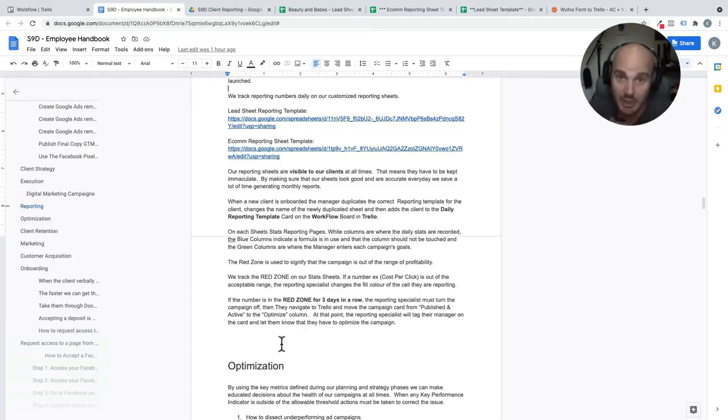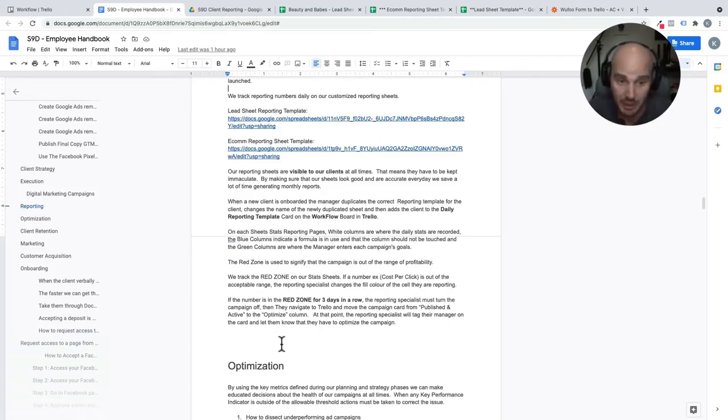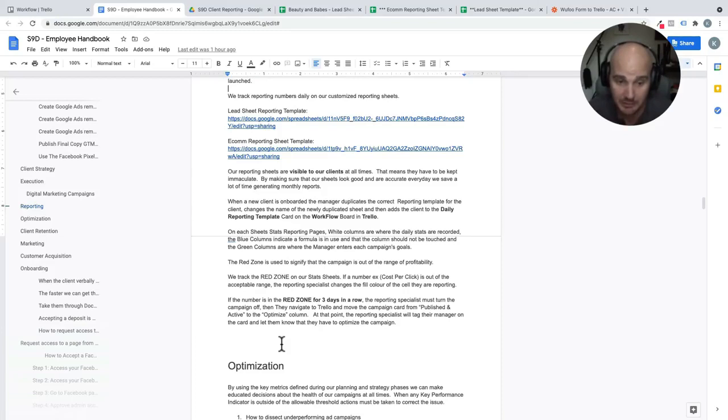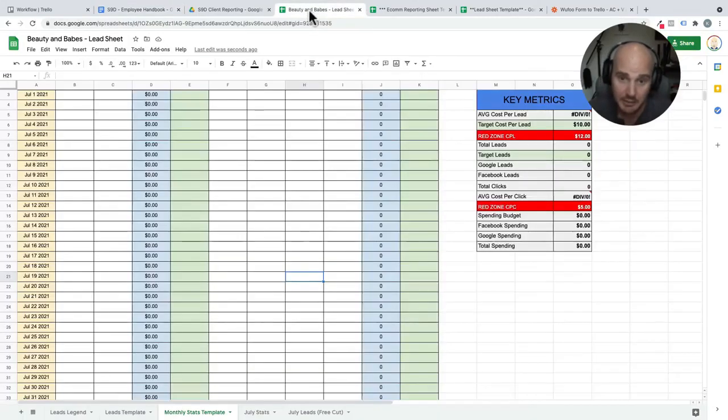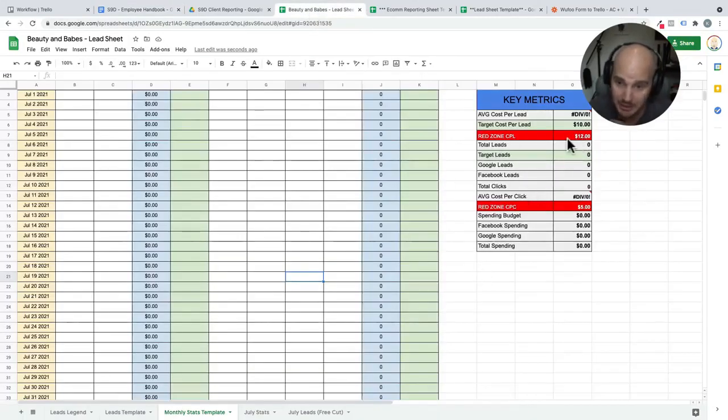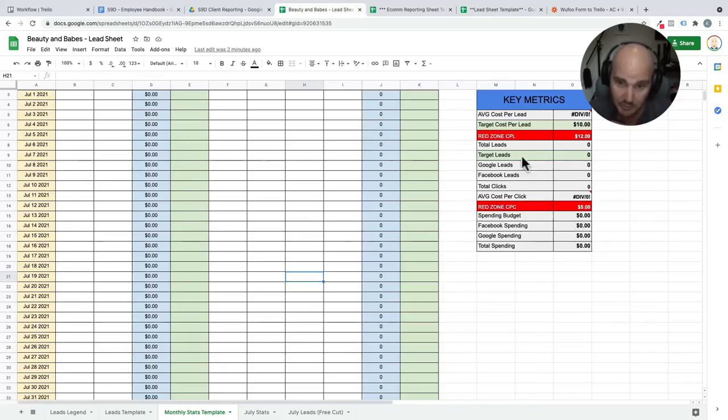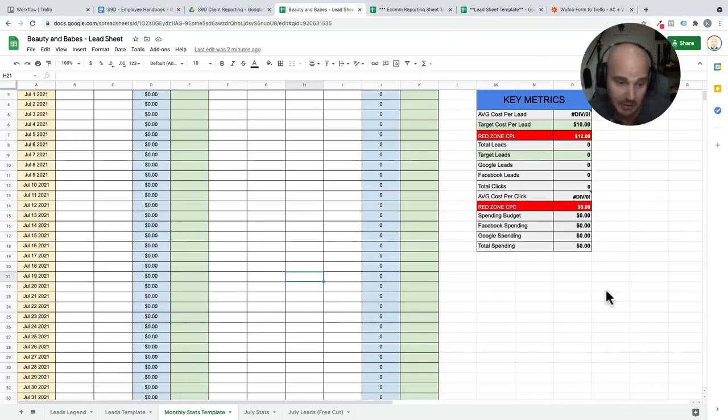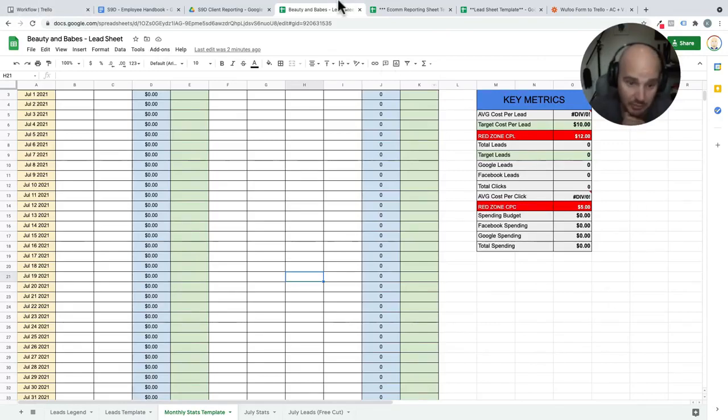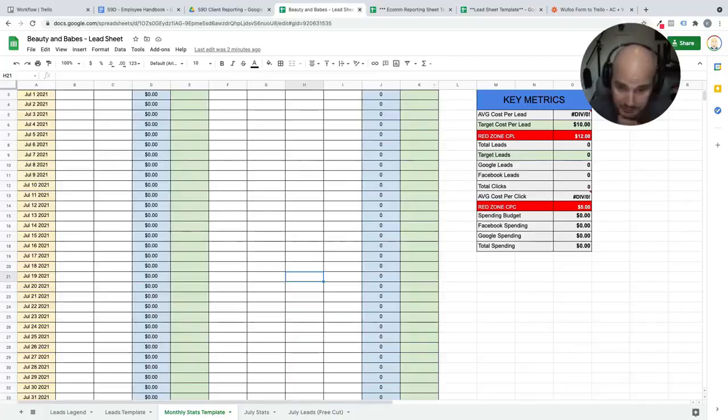The way that we make sure that these campaigns are healthy and profitable for our clients is by one, tracking their success every single day. And by two, making sure that they are not hitting their red zones for three days in a row. So when we get to three days in a row of red zone activity, the reporting specialist turns off our campaign, drags it into the optimize column, and then lets us know it's time to go to work.